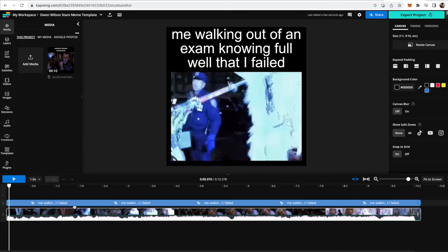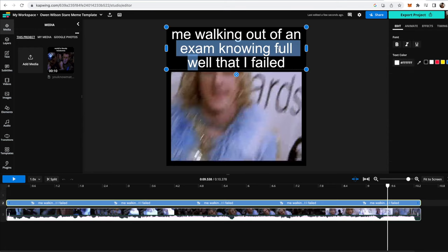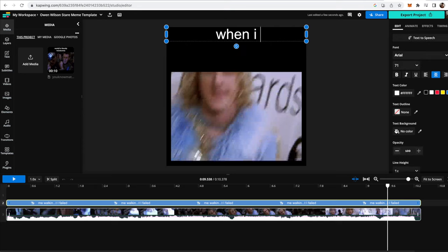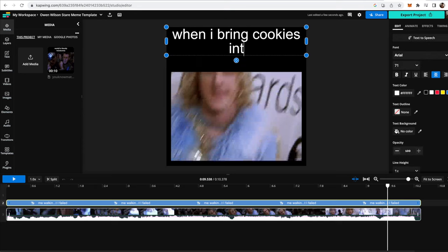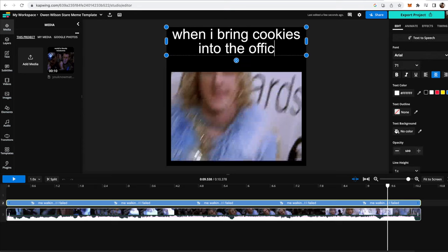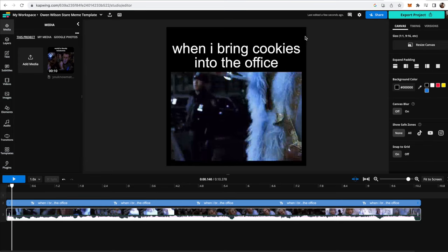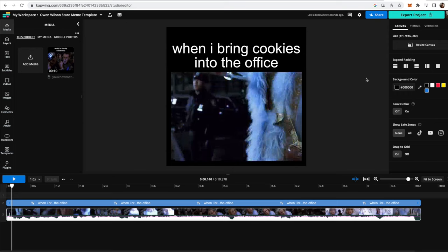So often what you want to do with video meme templates is just change the text. I'm gonna change this to when I bring cookies into the office. Now you can see that there's a little too much padding up here, too much space. I just don't really need it because my meme caption was a little shorter.